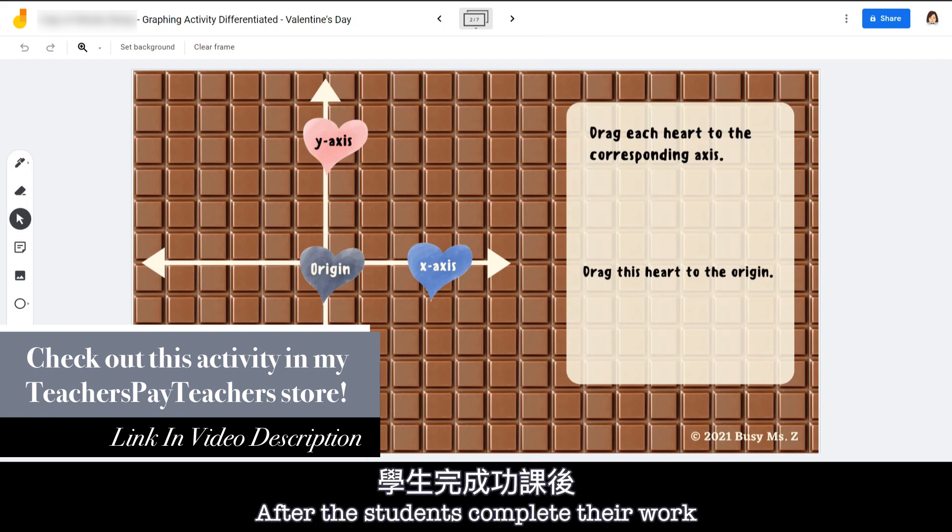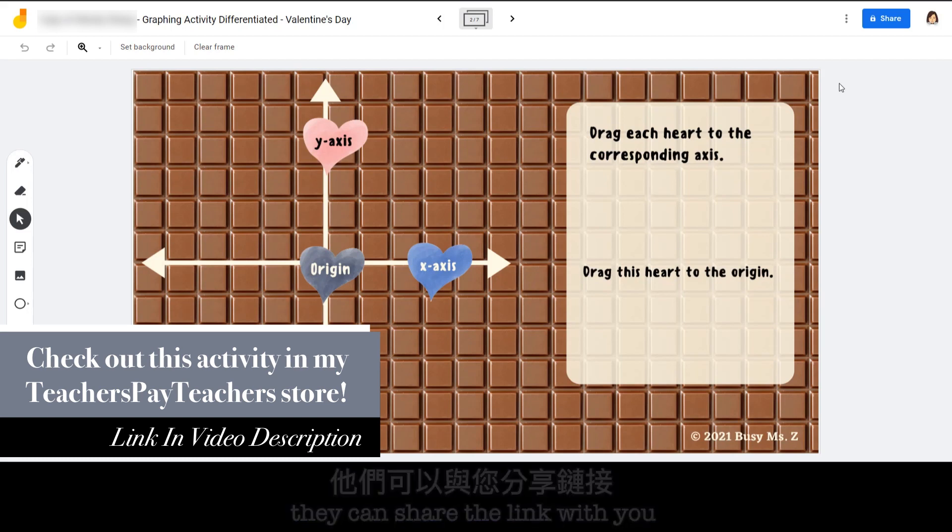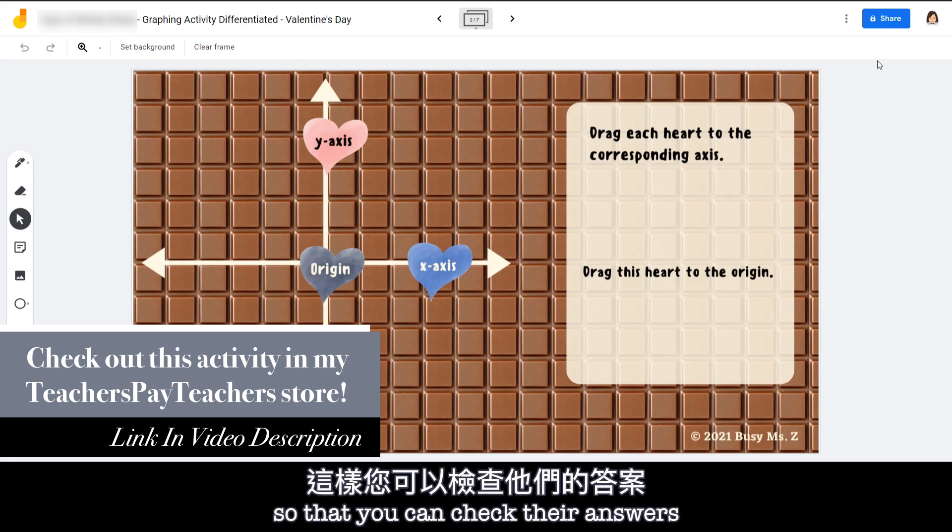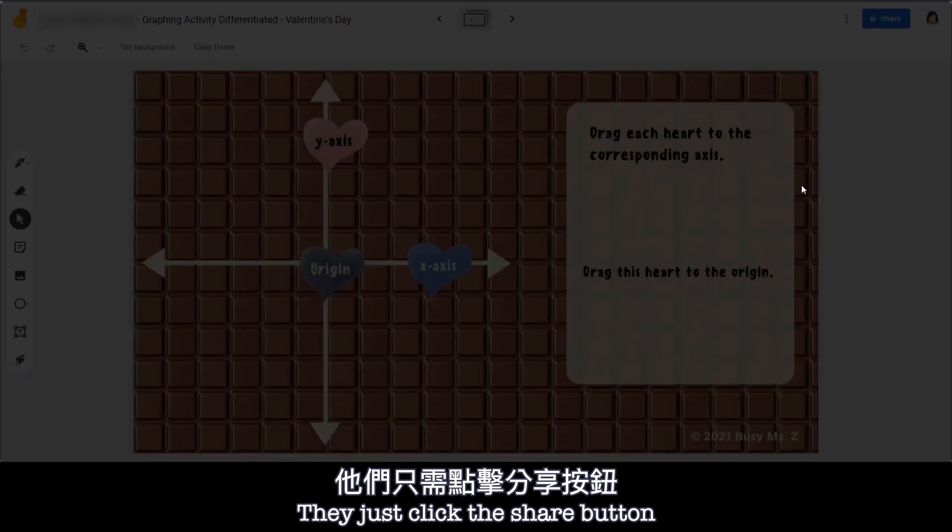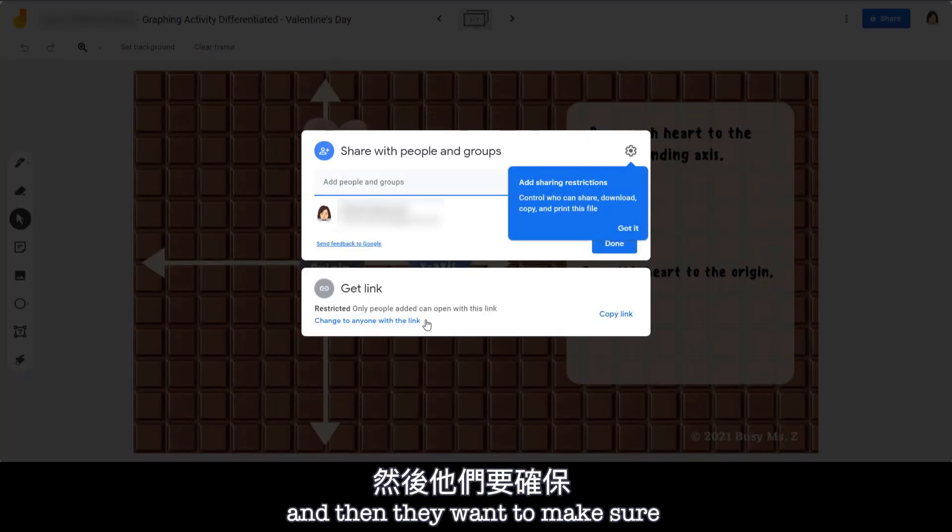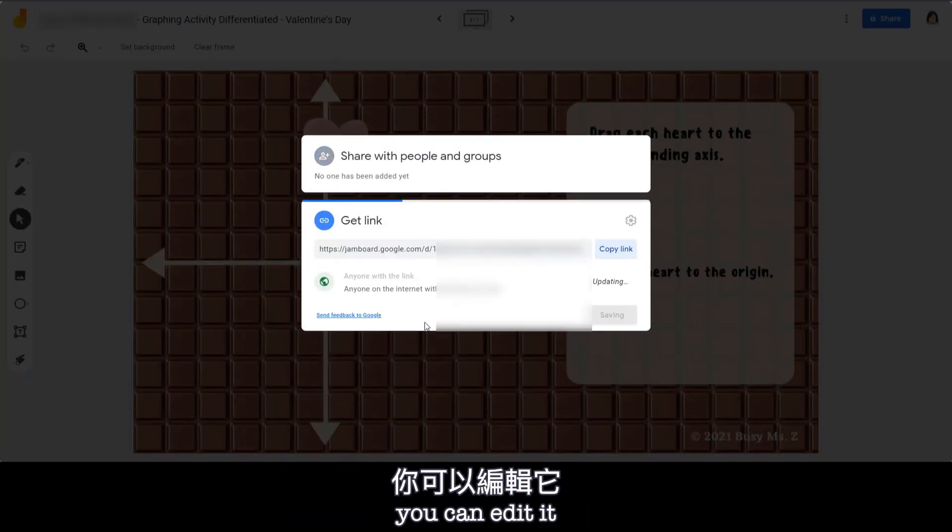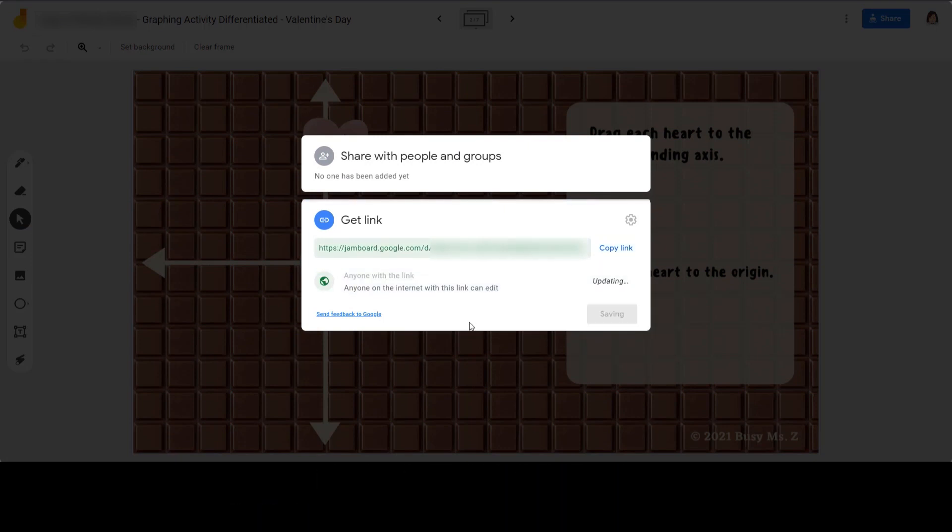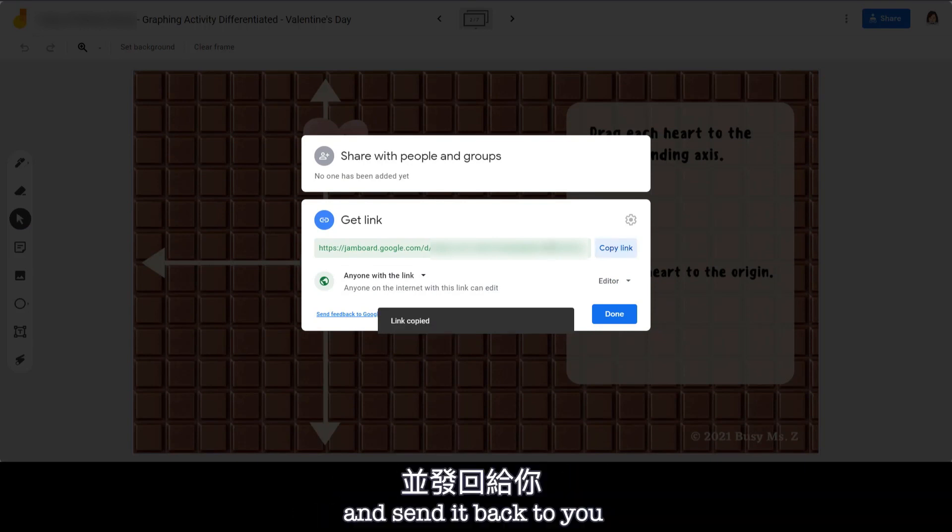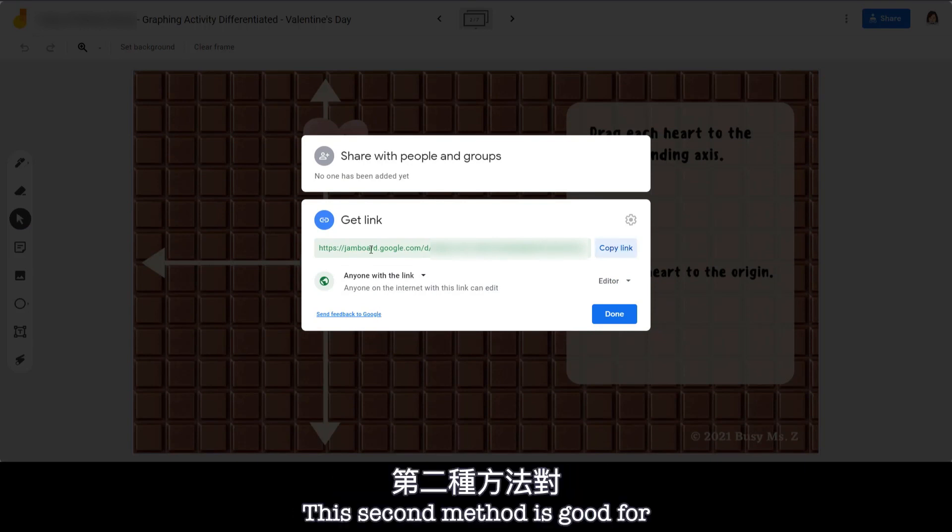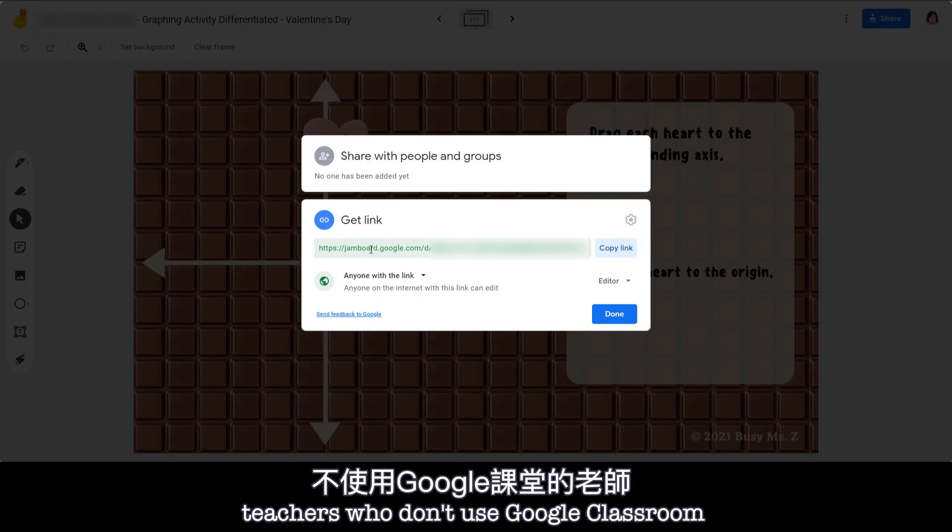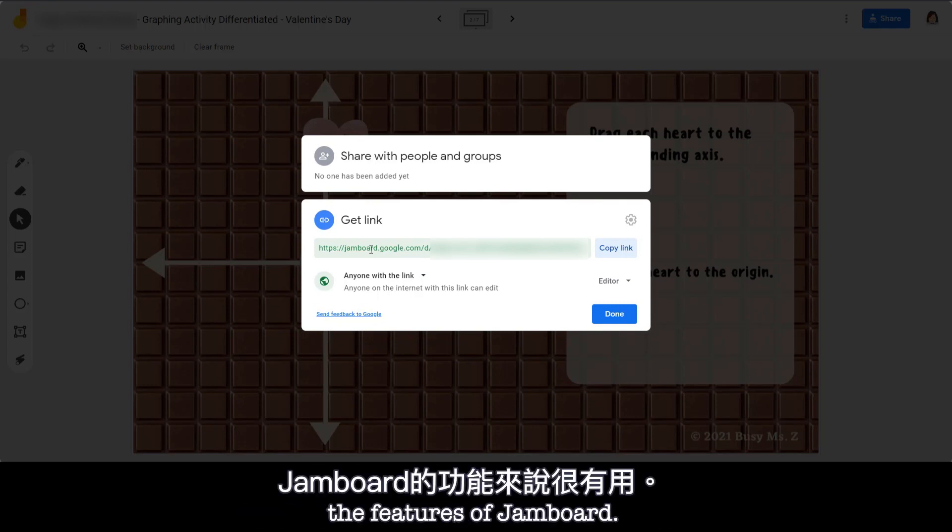After the students complete their work, they can share the link with you so that you can check their answer. To do so, it's pretty much the same thing. They just click the share button and then they want to make sure you can edit it. So they want to change it to editor instead. And then they will copy this link and send it back to you. So this second method is good for teachers who don't use Google Classroom but still want to use the features of Jamboard.